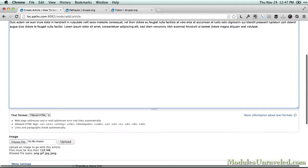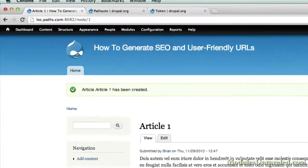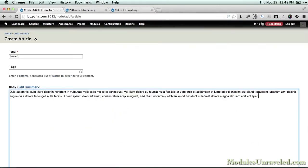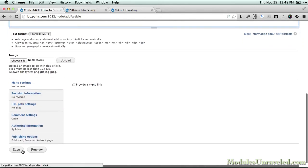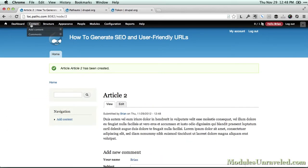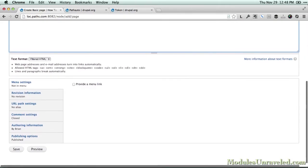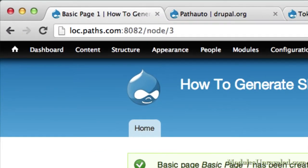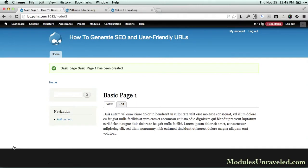So if we create an article, it'll be at example.com/node/1. And the next will be at example.com/node/2, and so on. Then if we create a basic page, it'll be at example.com/node/3. So because articles and pages are both nodes, the numbering system continues. Our next article would be at example.com/node/4, because the basic page took the /node/3 URL.